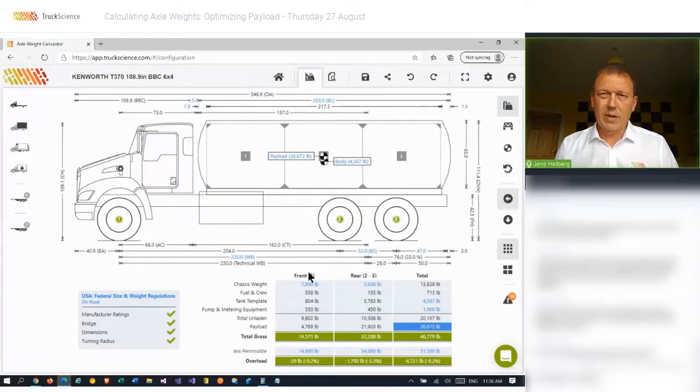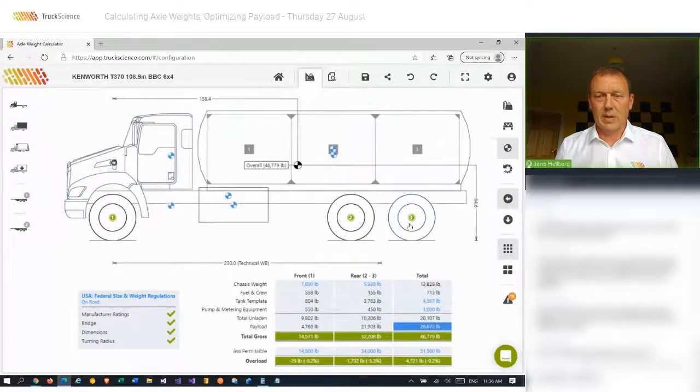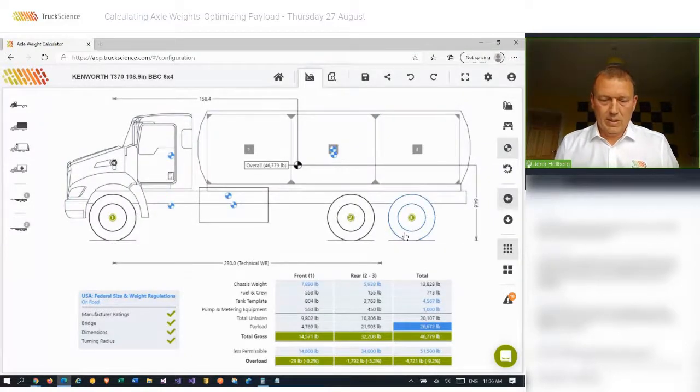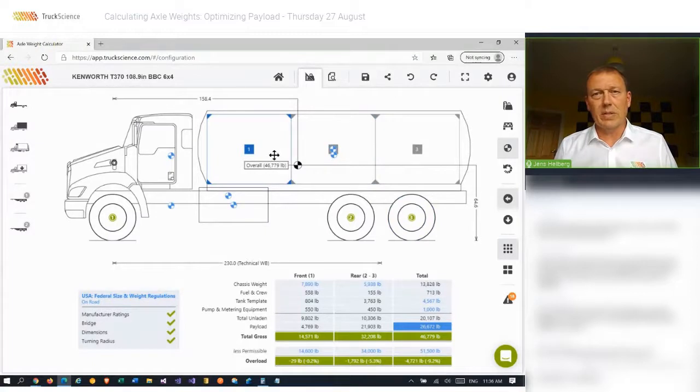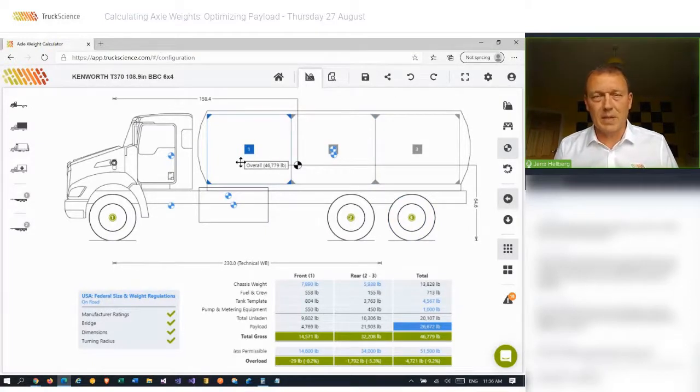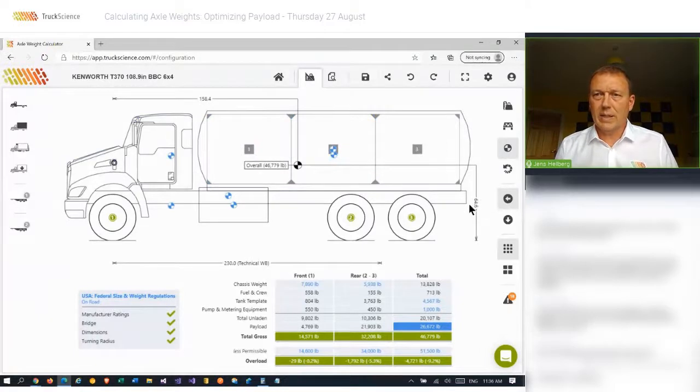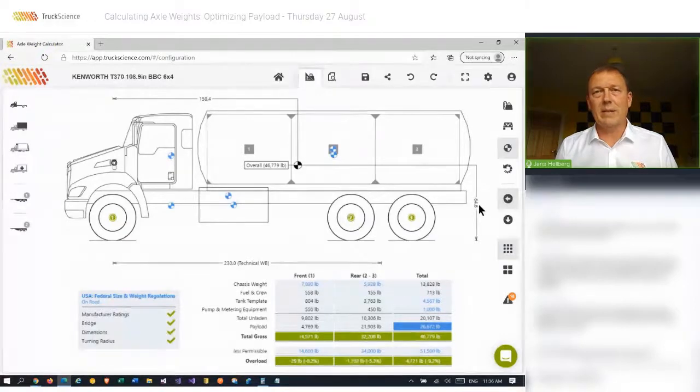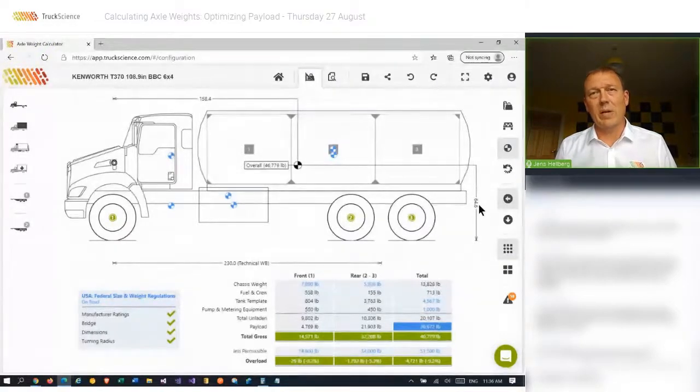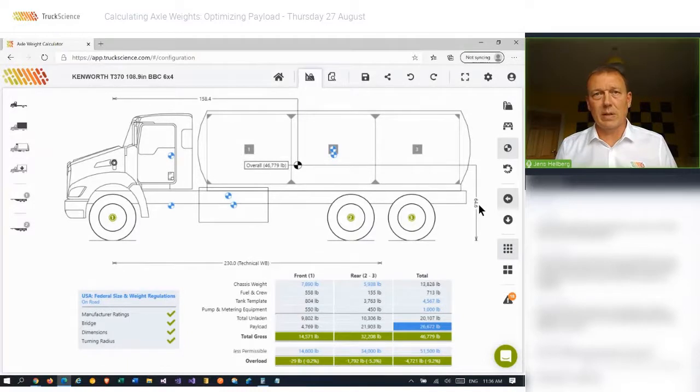I'll just undo that. And finally, we should also check the overall center of gravity. Now, especially in a tanker scenario, the vertical center of gravity can sometimes become an issue. One just has to be aware of it. And look at that measurement there, the 64.6. And compare that with the OEM's recommendation and make sure it falls within the acceptable range.